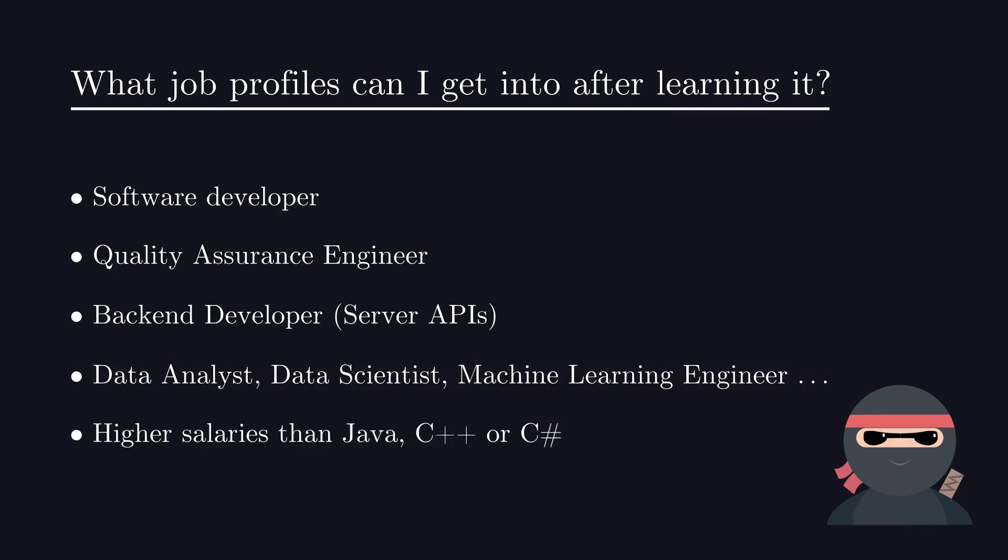According to the Stack Overflow survey, Python is associated with higher salaries than C, C++, Java or JavaScript. However, this is most likely due to the higher salary domains that heavily use Python like data science and research.